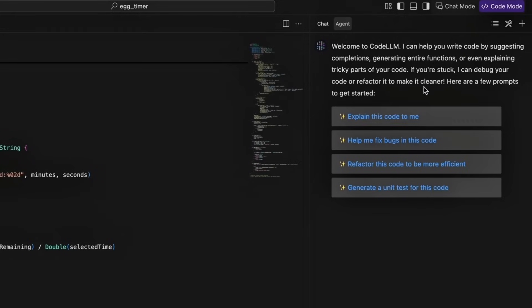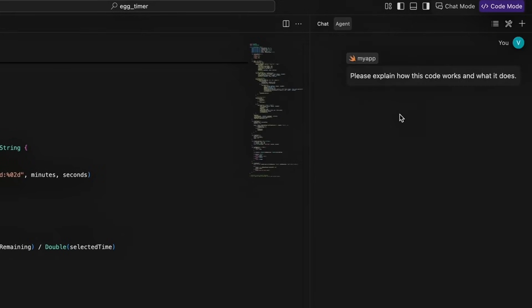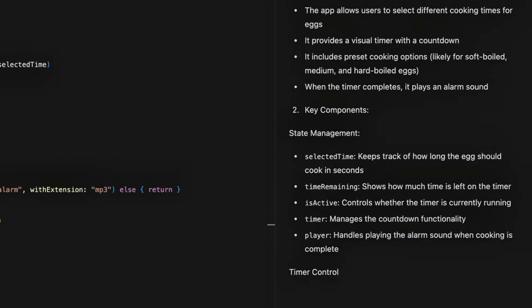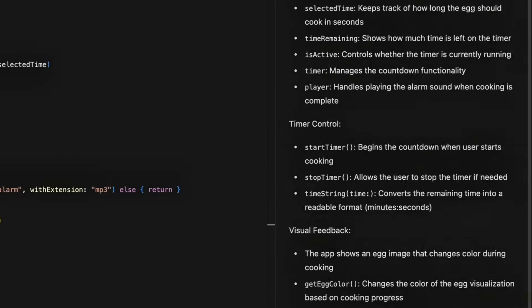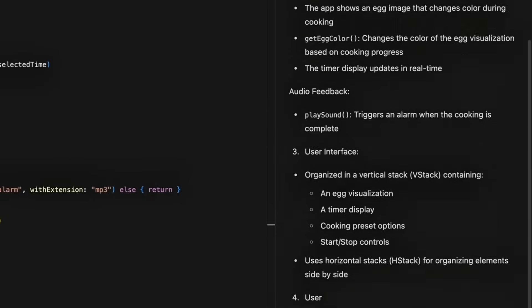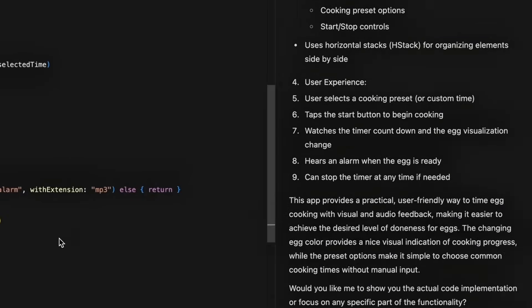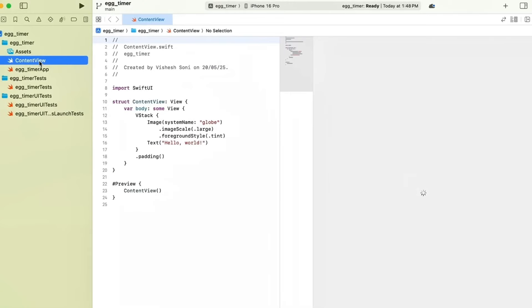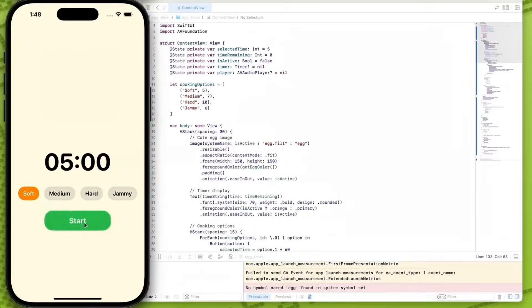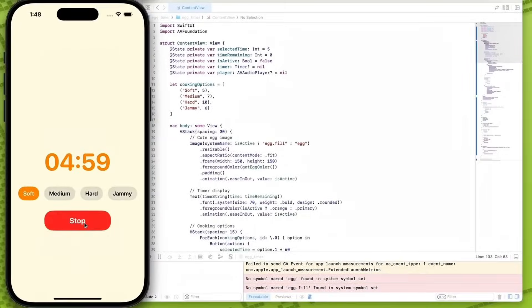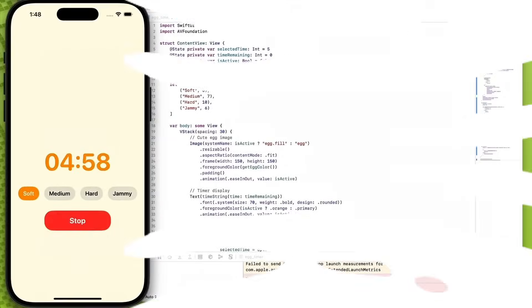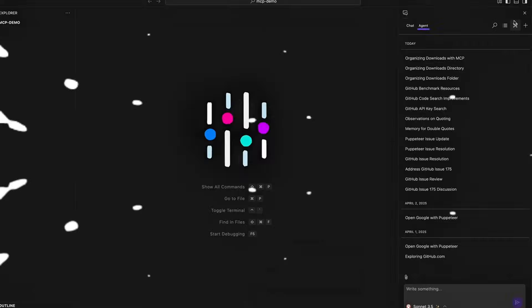So instead of just generating code snippets, you can now have a back and forth conversation with the model, ask it to explain, refactor, debug, or even walk through logic step by step, all directly within the editor.